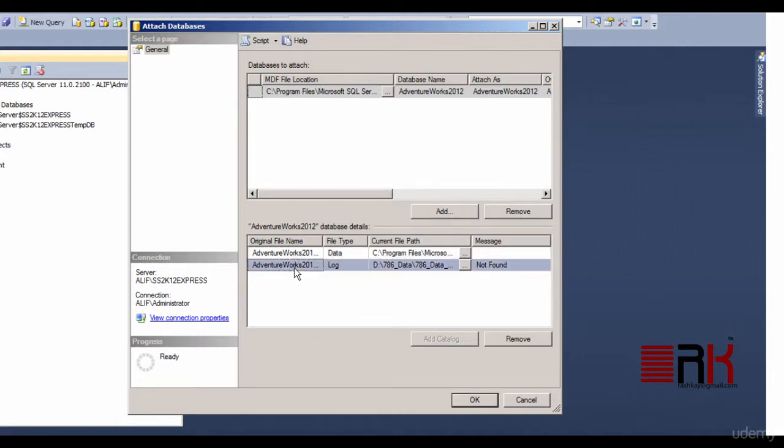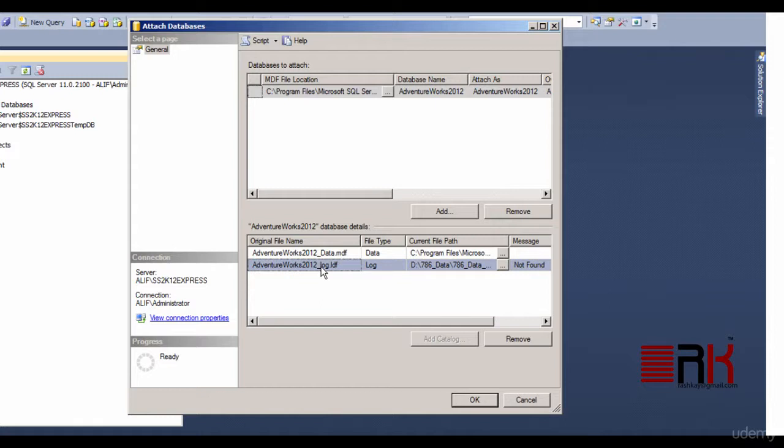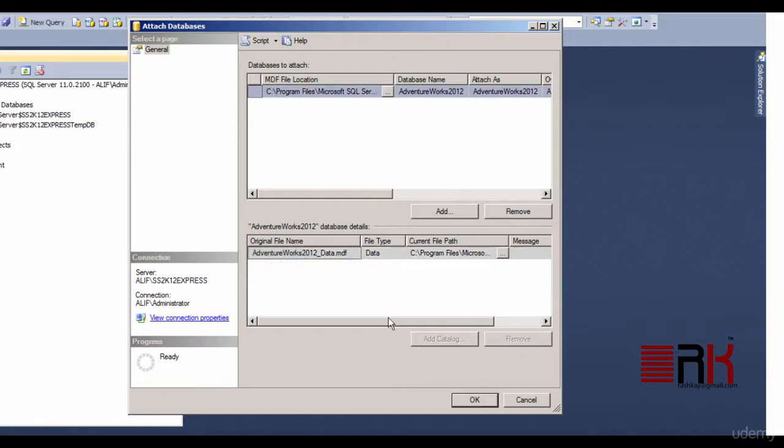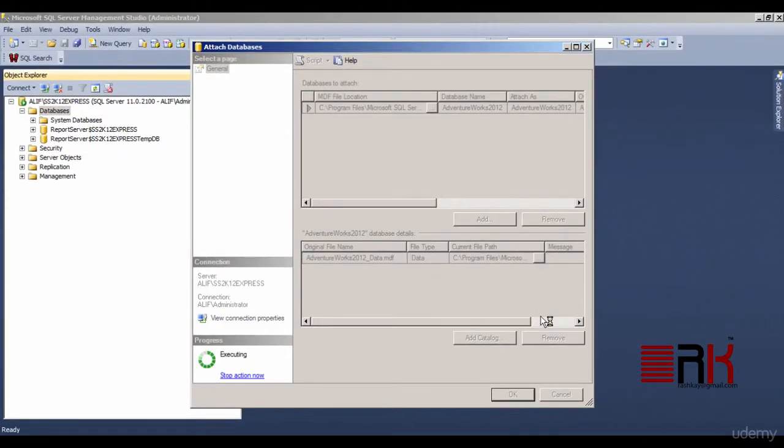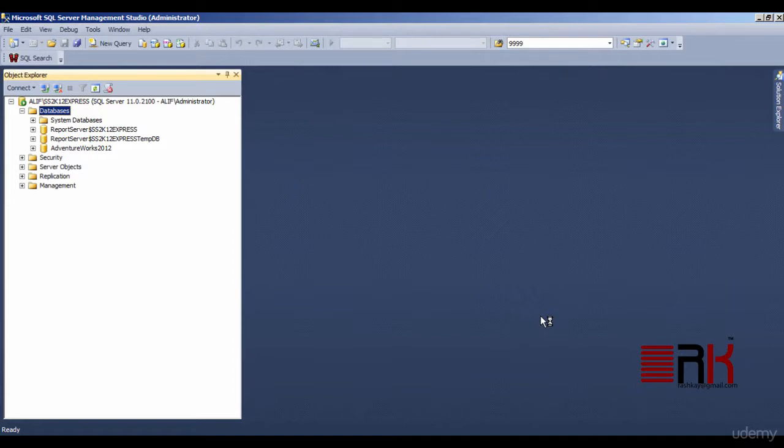If you notice under database details window, in my case it is showing two files. First one being the downloaded MDF and the second one LDF. This might not happen on your machine. In my case, by remaining within the scope of this course, I will select the log file row and click remove button. However, please keep this in mind that this should not be done with the production database at all. Go ahead and OK out of the window.